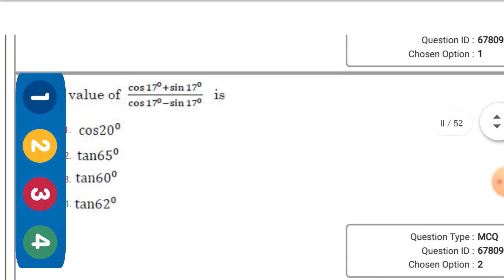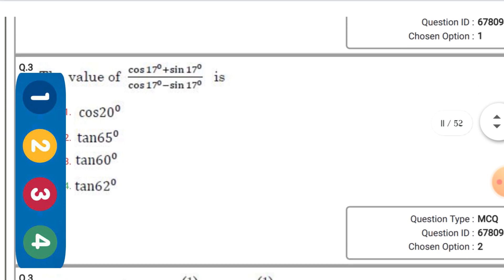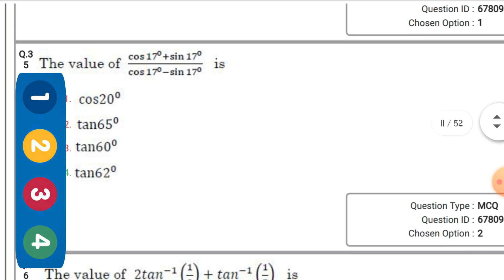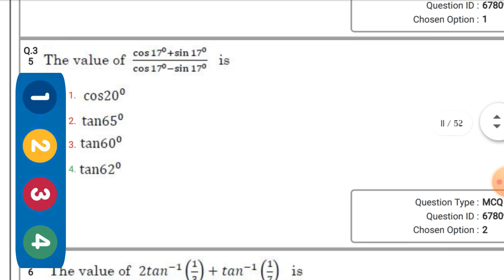The value of (cos 17° + sin 17°) / (cos 17° - sin 17°) — the right option is the fourth one: tan 62°.